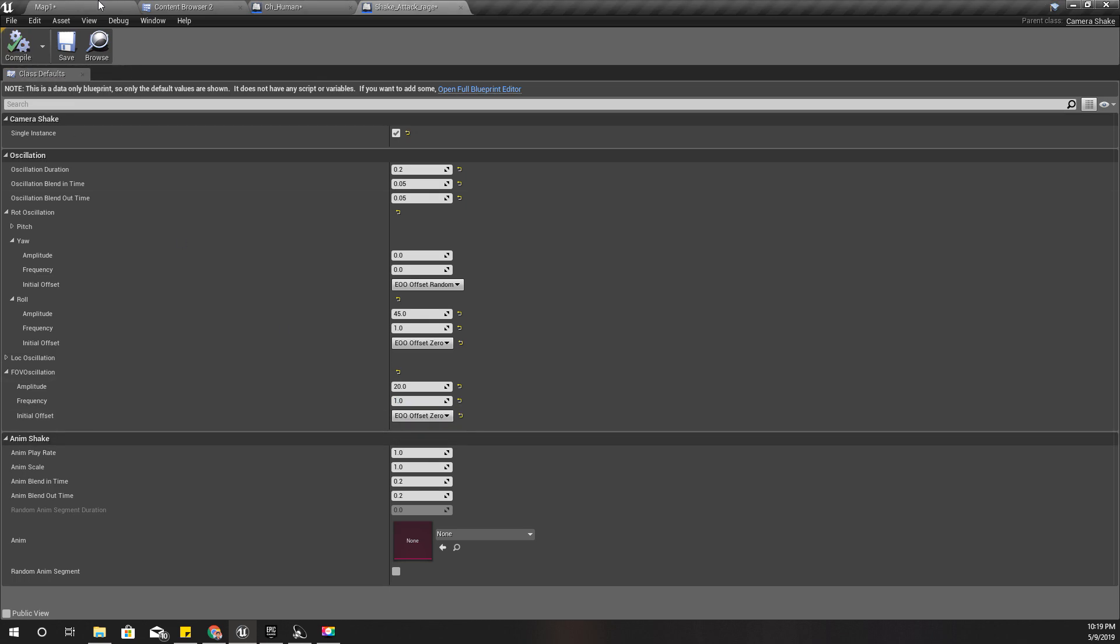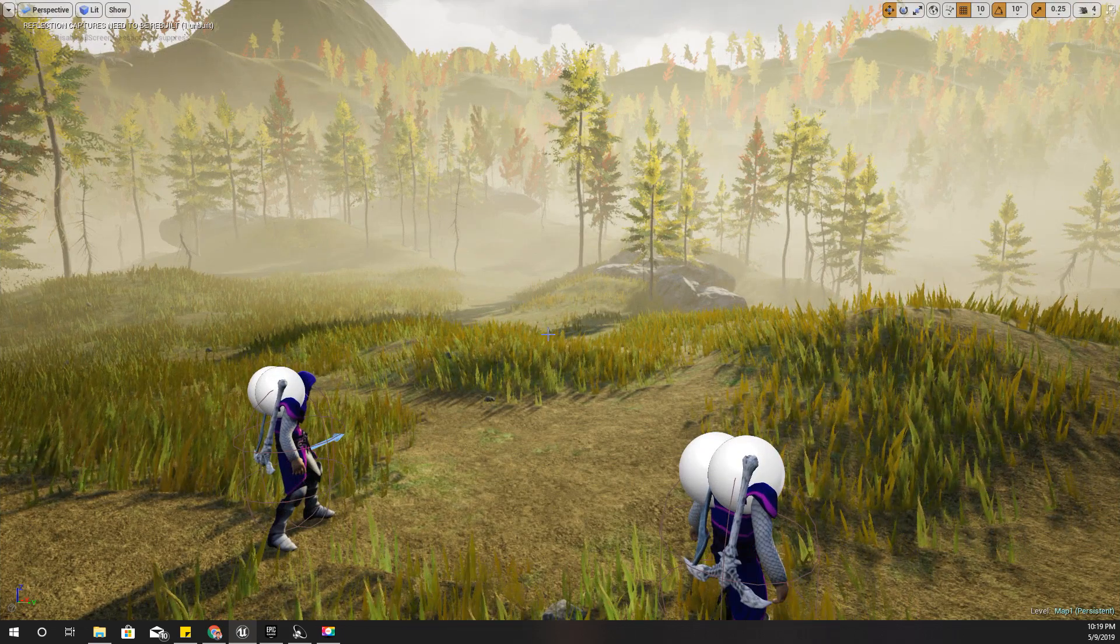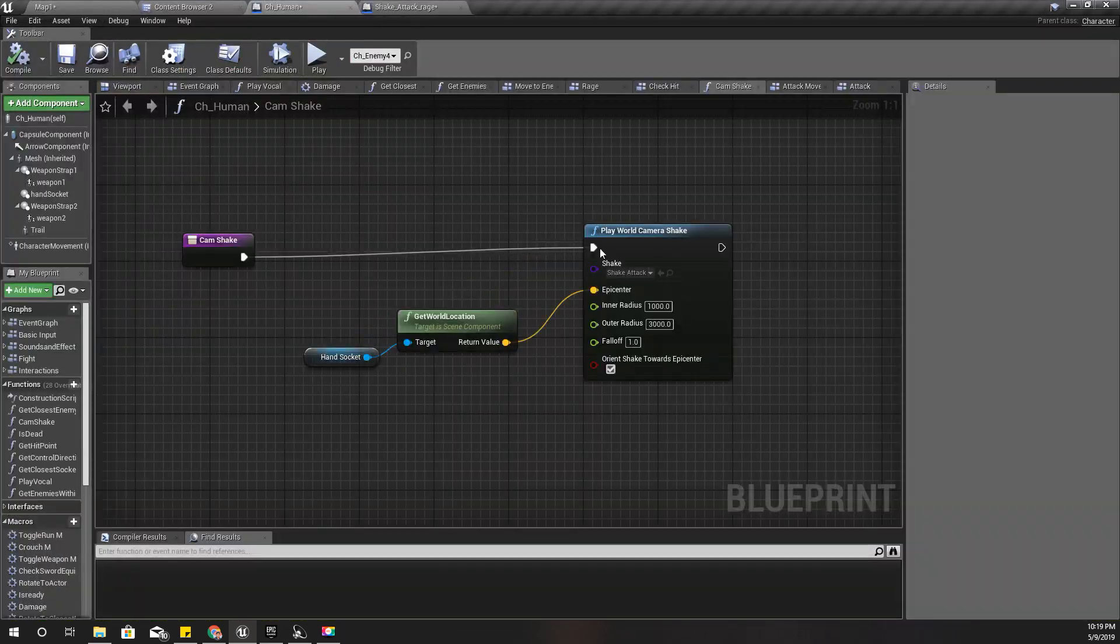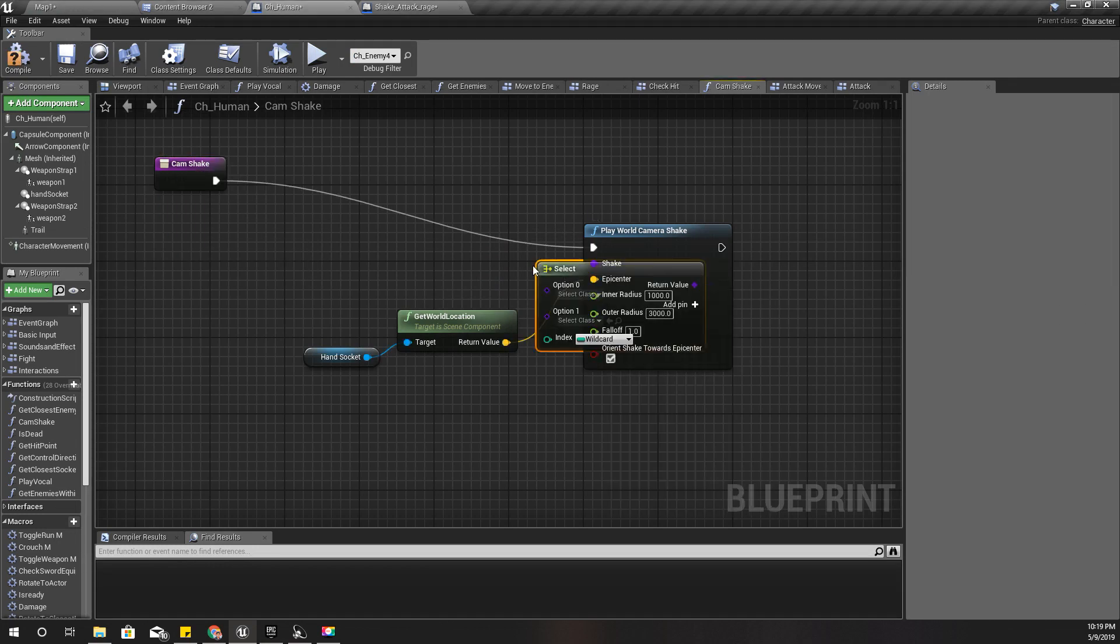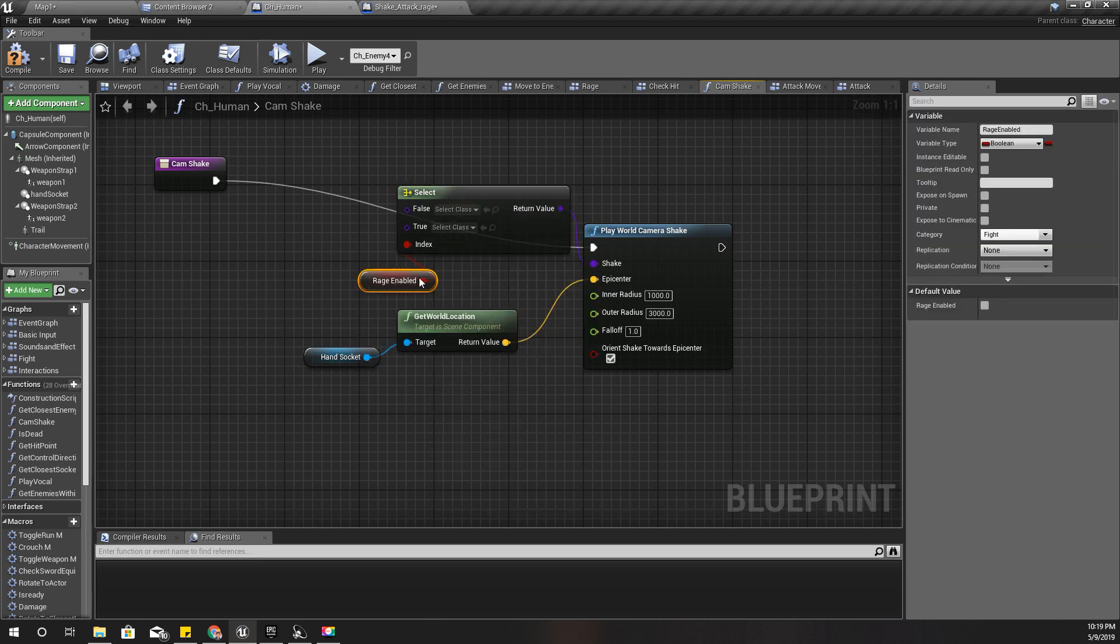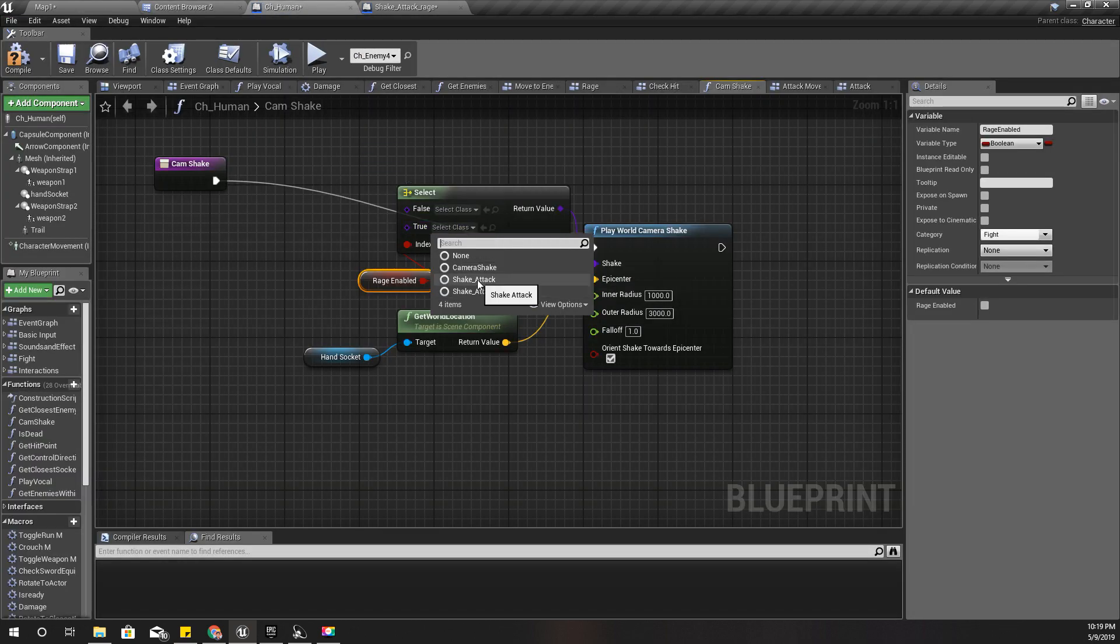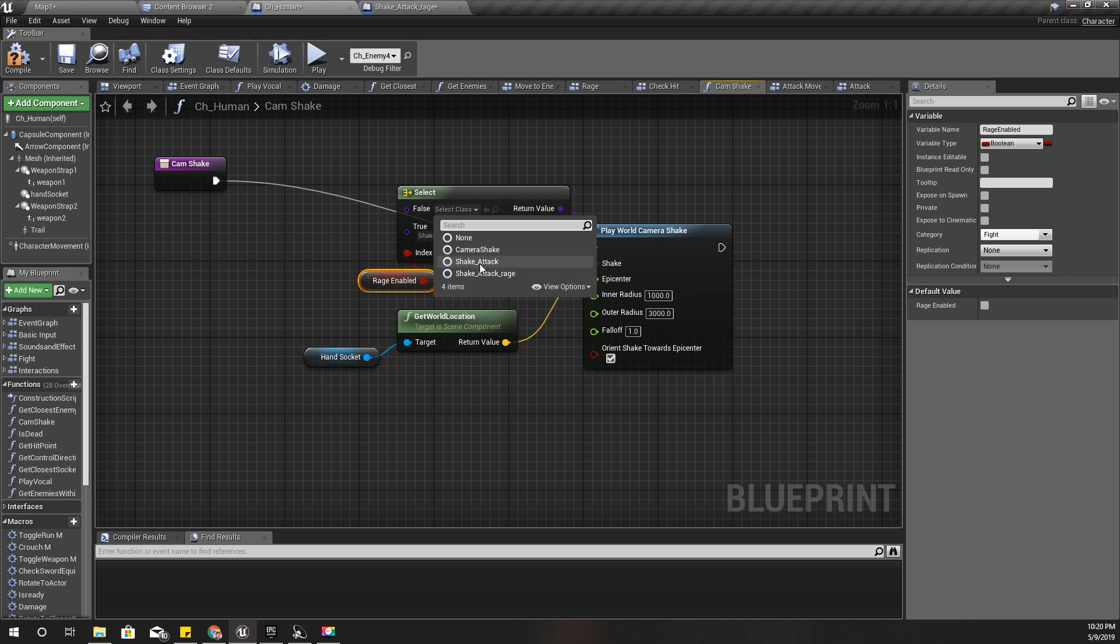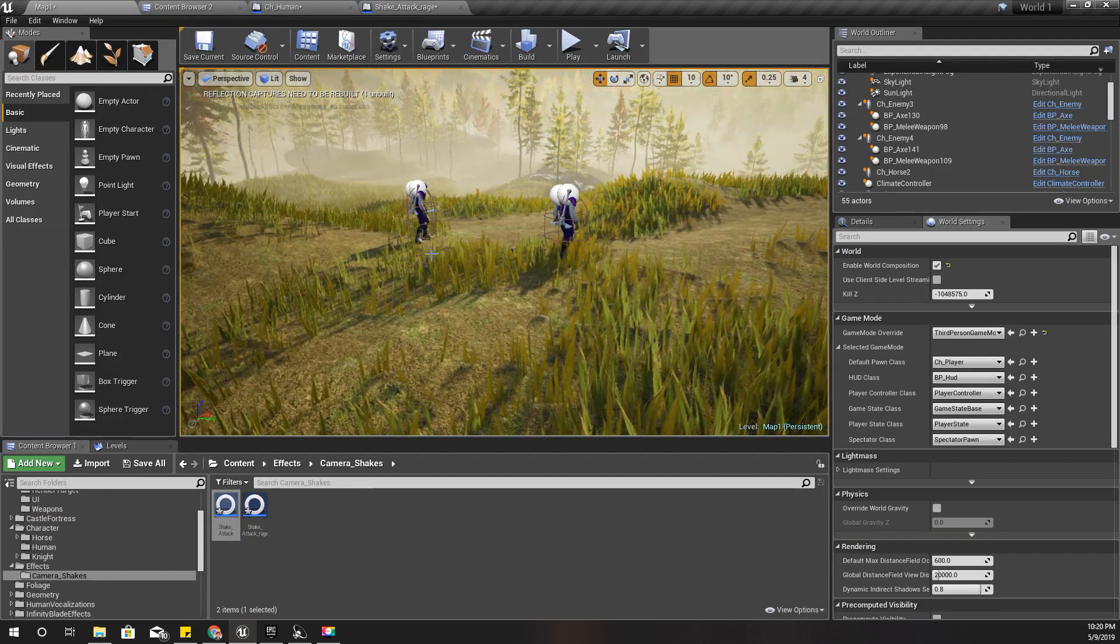Oh I didn't play that. So here just like before, let's do a select, and for this selector let's use rage enabled. If it is false I should use this one, shake attack. So if it is true I should use shake attack rage. If it is false I should use shake attack, just shake attack. And let's see.